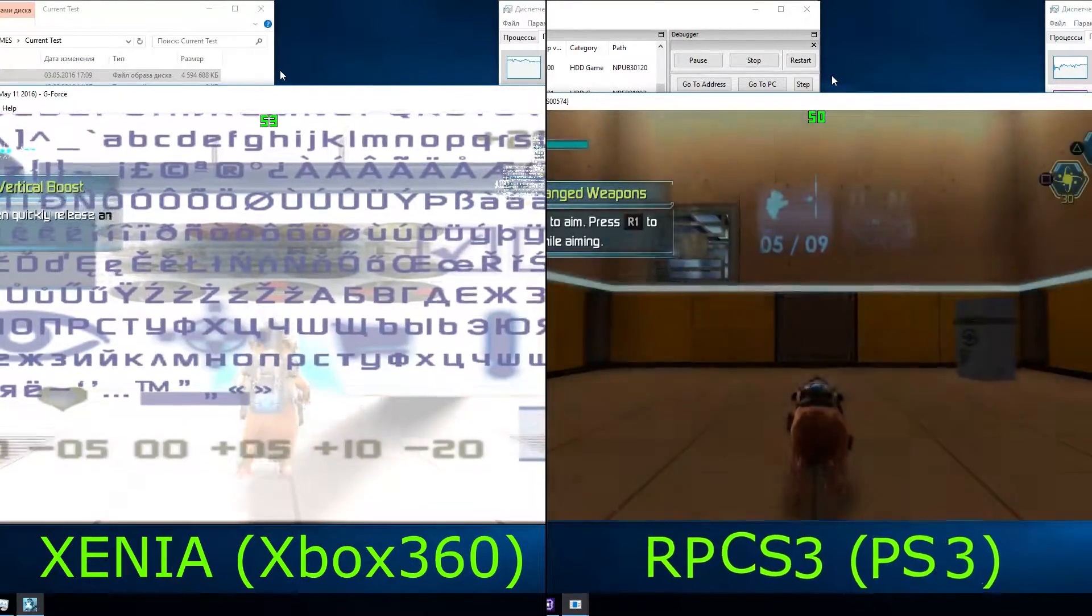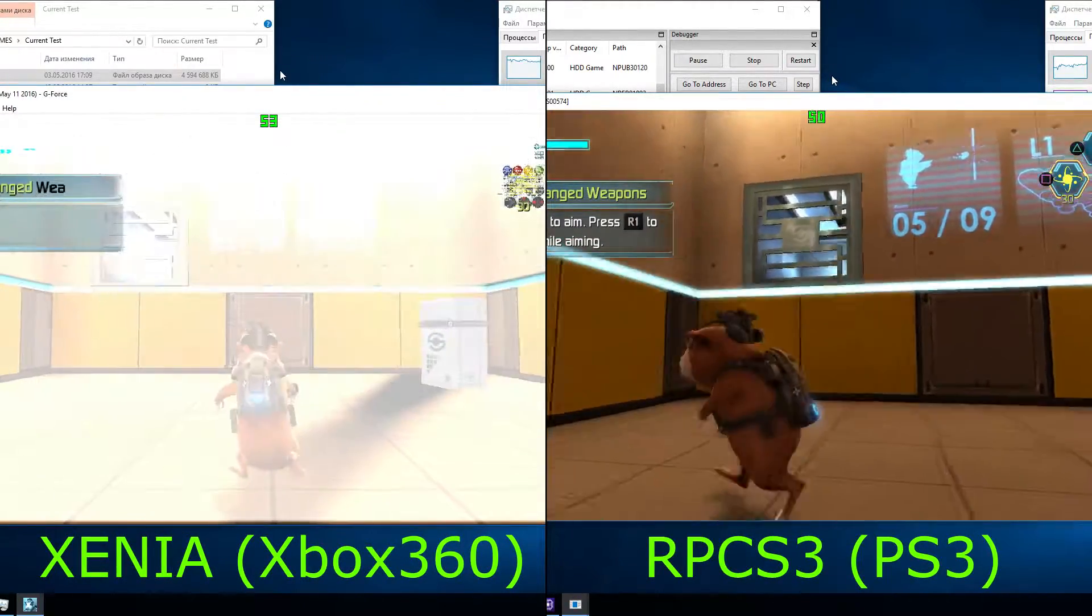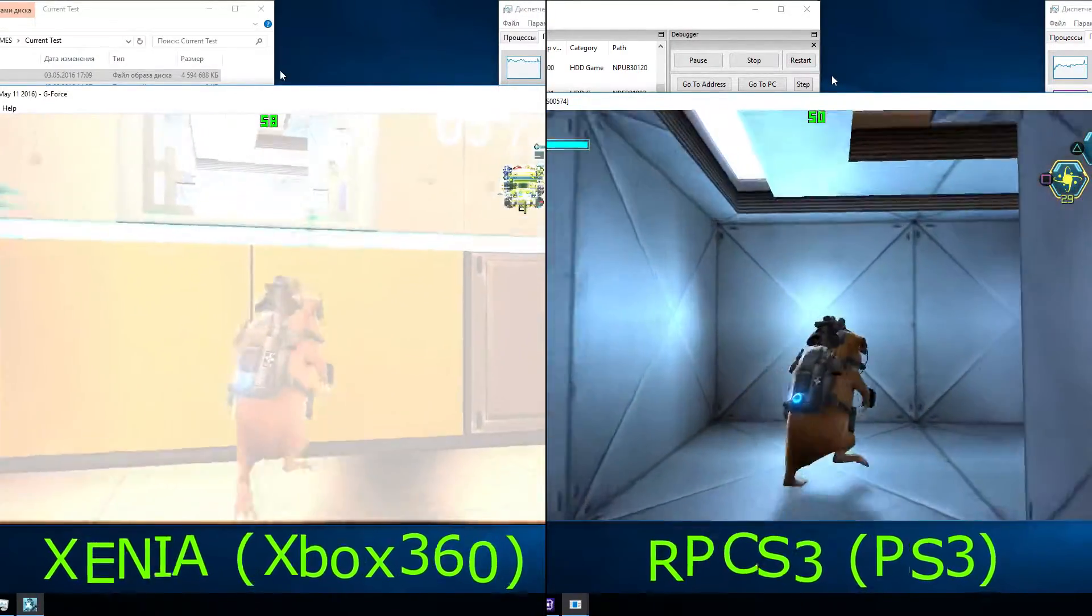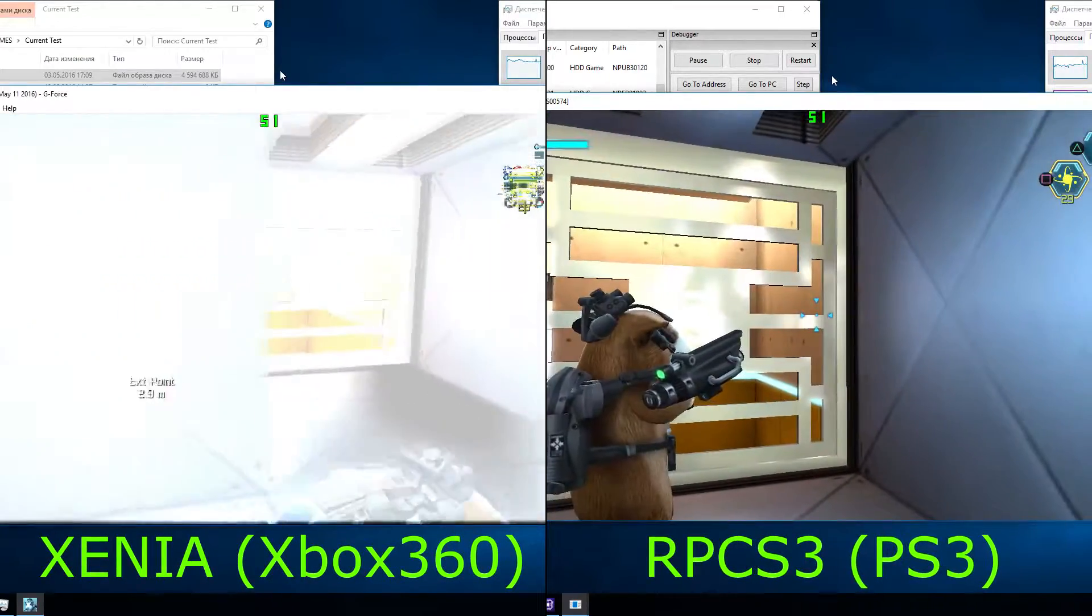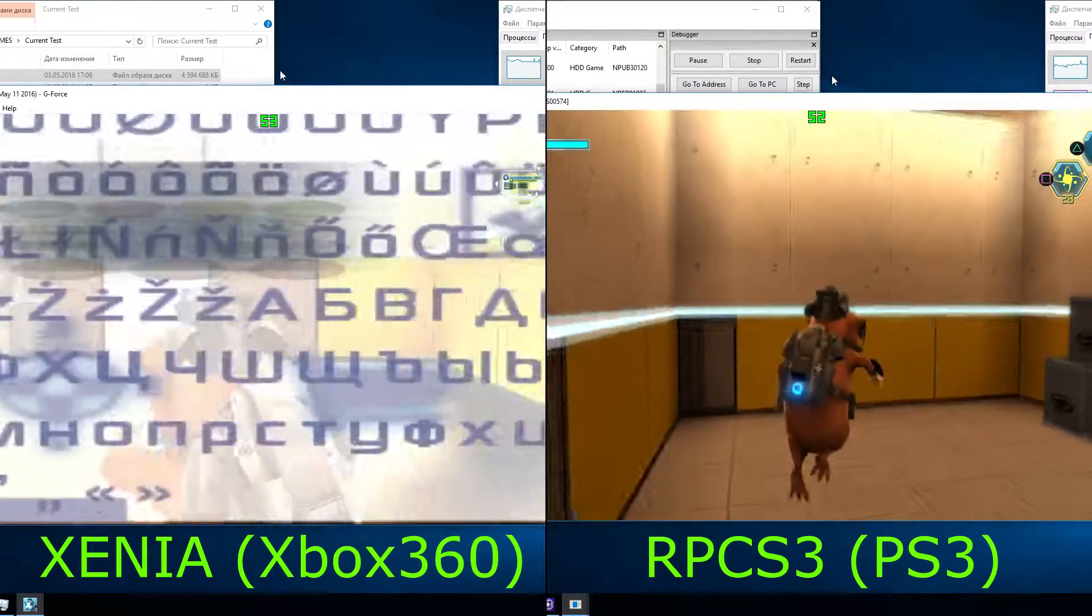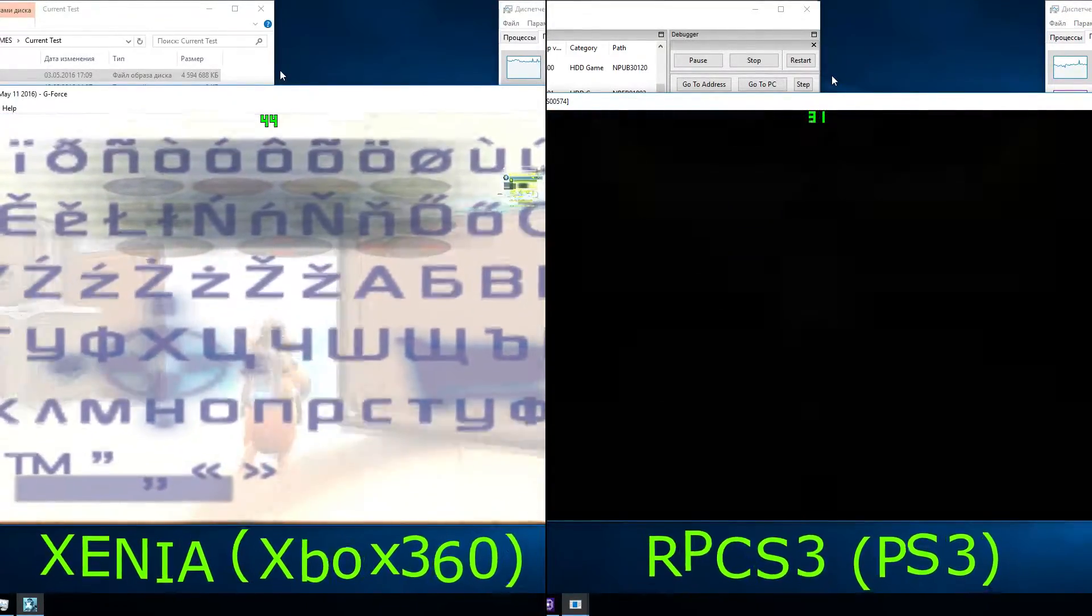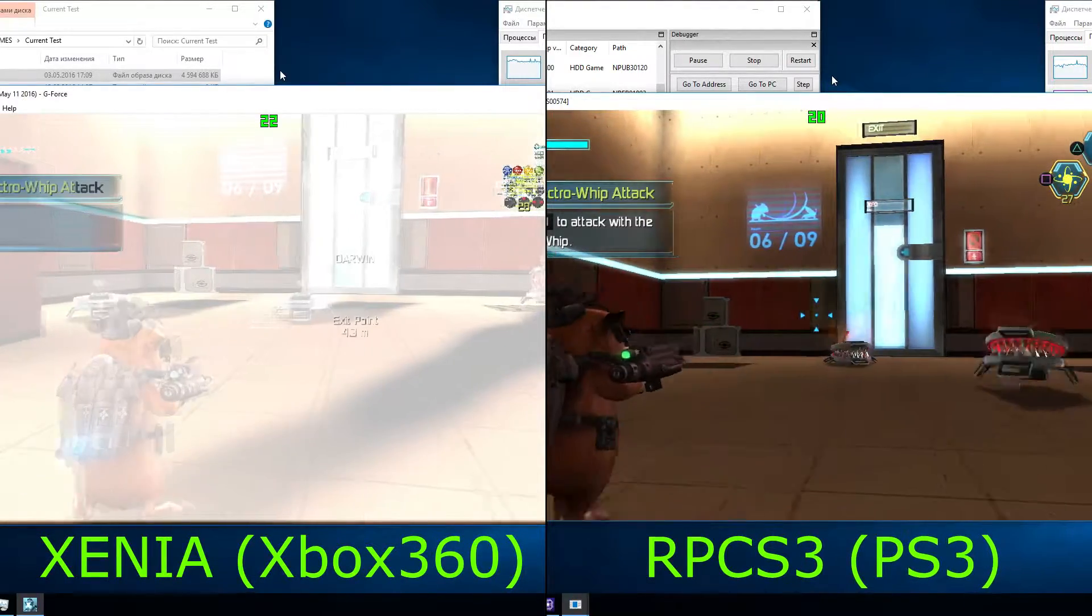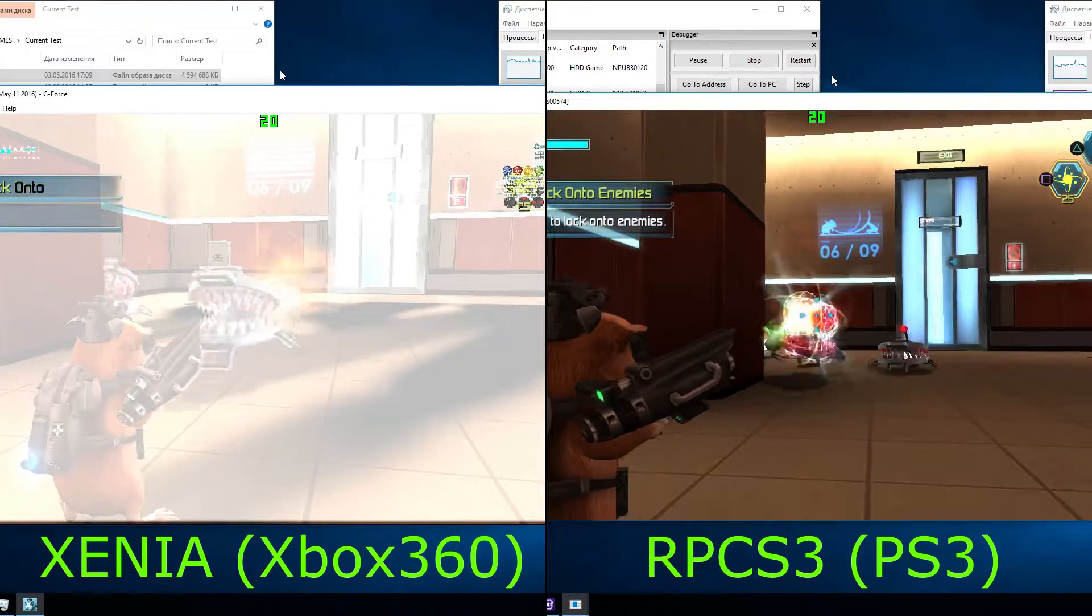Hold the button to aim. Press the fire button to shoot while aiming. Press the fire button to attack the electric. Hold the button to lock onto enemy.